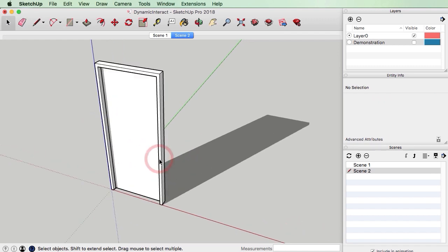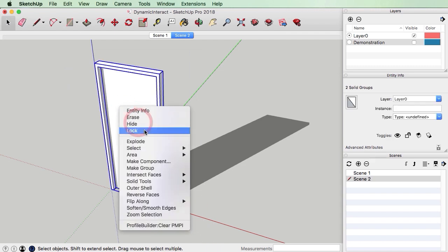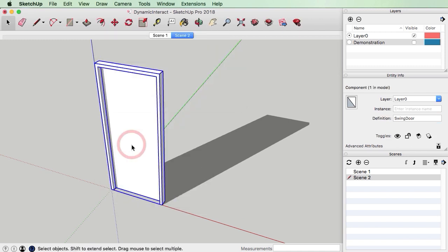In order to create a dynamic component we need to actually create a component, so I'm going to select both of these items together, right click and go to Make Component. I'm going to call this a swing door. So now the whole thing is a component which is a door in the closed position.